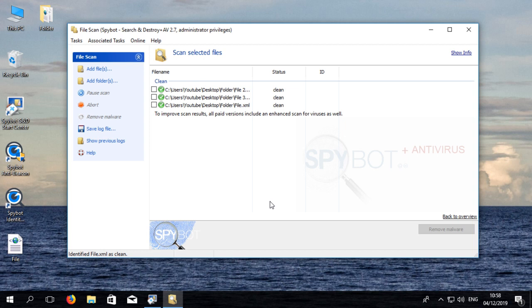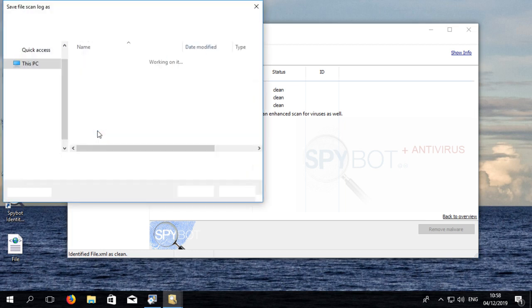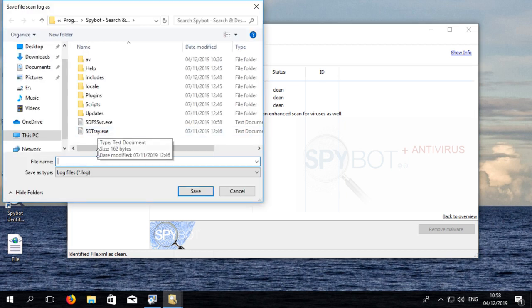Once you have finished scanning files you can save a log file of the file scan results by clicking on save log. Enter a name for the log file then select the desired location to store the log file then click on save.